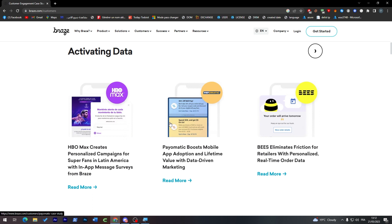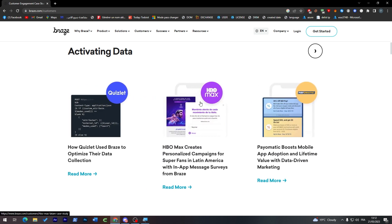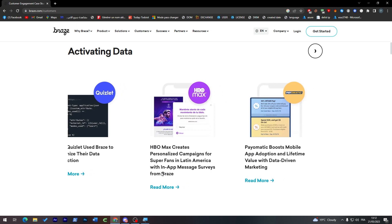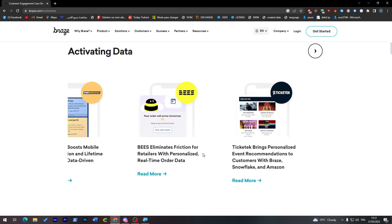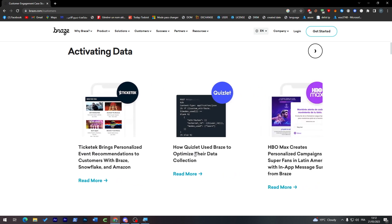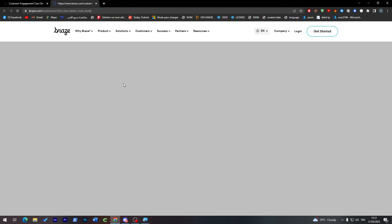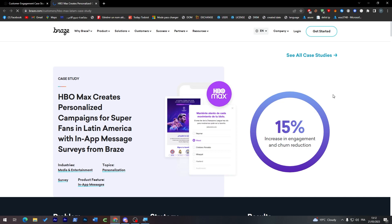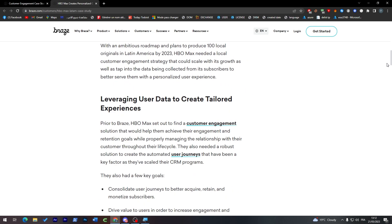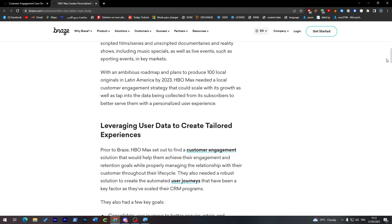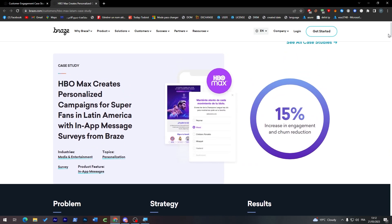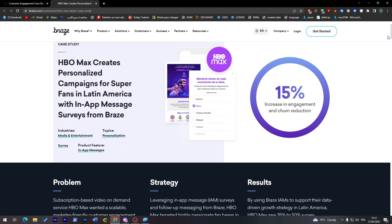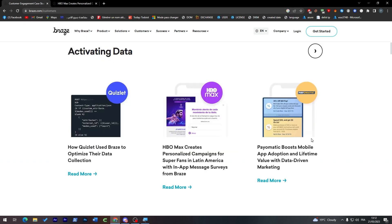This is how it looks like, so this is how it will help you with your own product. They will make some pop-ups. As you can see, even HBO is making it. HBO Max creates personalized campaigns for super fans in Latin America with in-app message surveys from Braze. As you can see, everything here is actually from Braze. You can even check this. Since HBO Max is a really big company, it is simply like Netflix. And for those who don't know, I'm a big fan of Game of Thrones, so I'm really a fan of them. So they had a 15% increase in engagement and churn reduction, which is pretty insane guys. This is very, very useful.